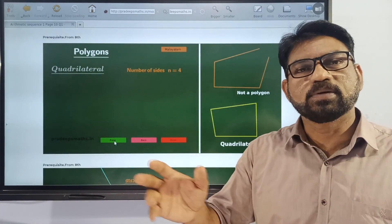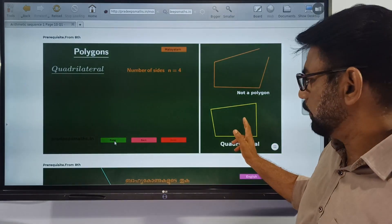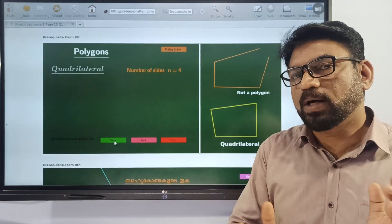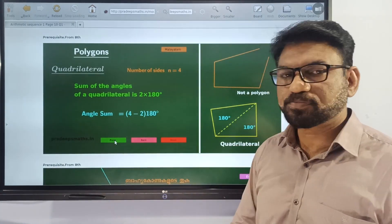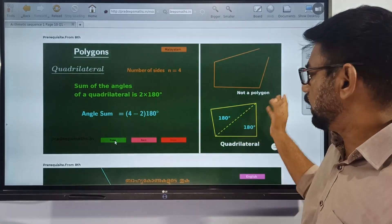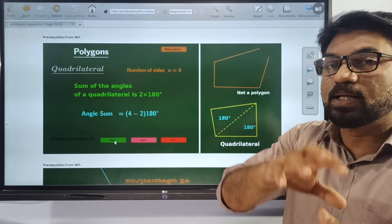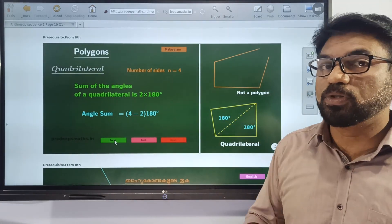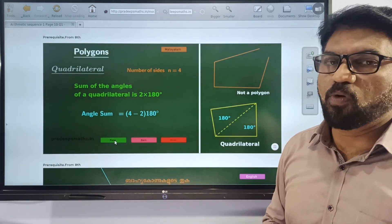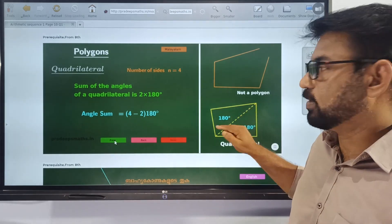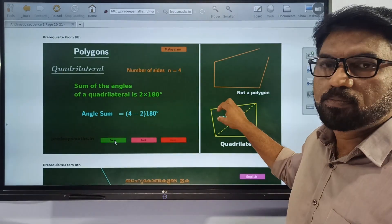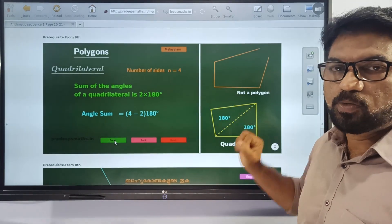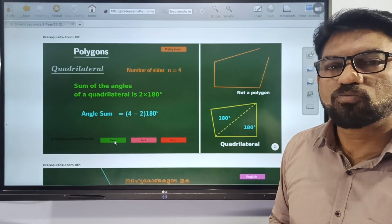A quadrilateral — that is a square, rectangle, or any four-sided polygon — has four interior angles. We have to find the sum of all four interior angles of this polygon. For that, we draw a diagonal. We get two triangles, so the sum is 180 plus 180. The sum of all angles of a quadrilateral is 360 degrees.